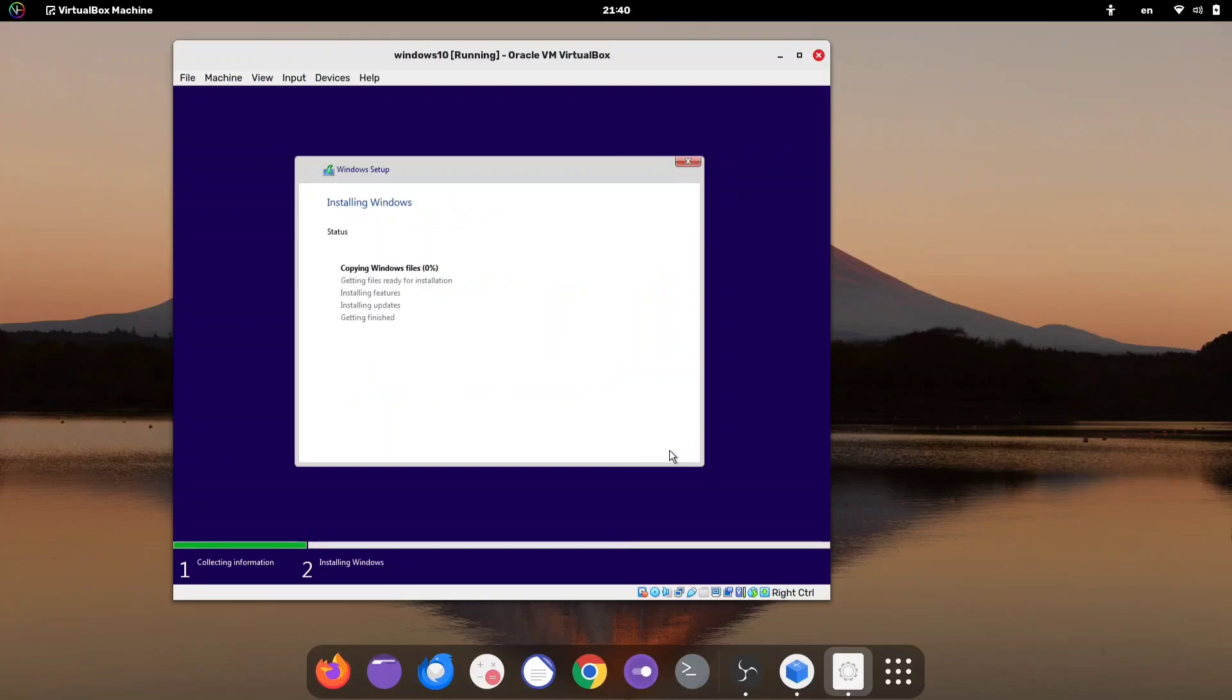Now, the installation process will begin. This may take some time, so be patient and make sure not to turn off your computer during the installation.